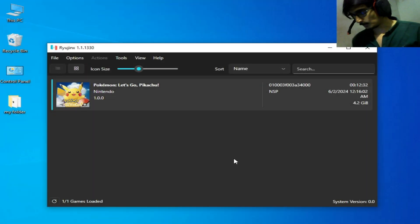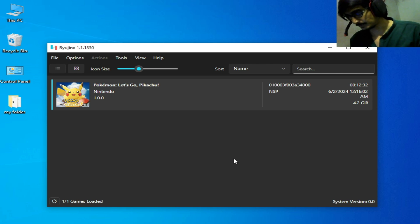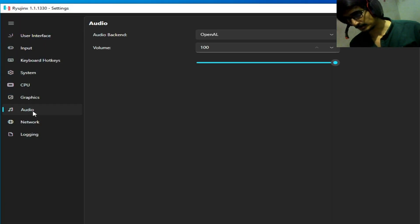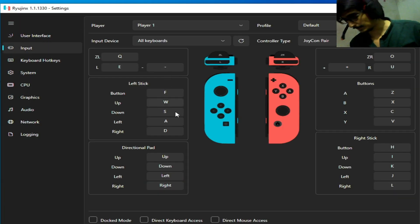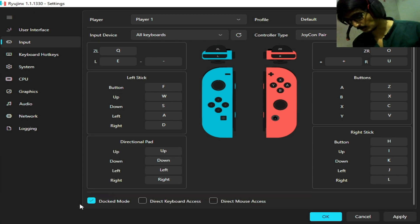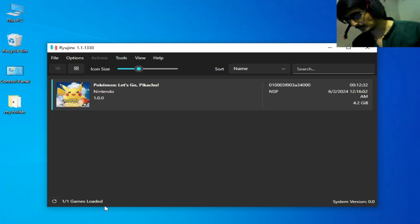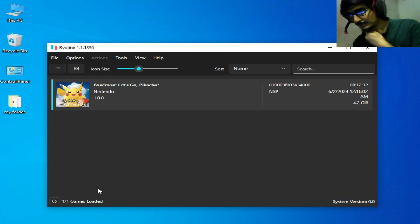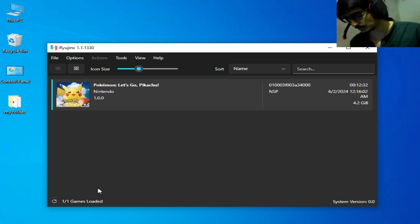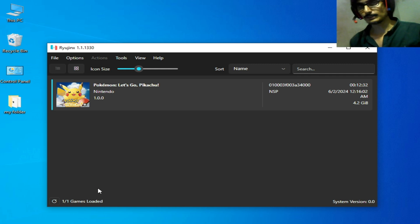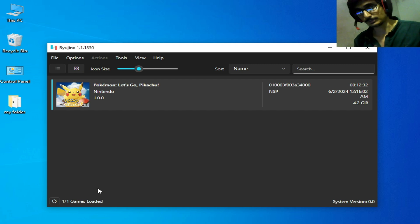If you're still facing the issue, go to Options > Settings > Input and select Handheld mode — uncheck Dock Mode. Click Apply and OK, then play the game. You can change your backend mode between Handheld and Dock Mode. Do not choose Dock Mode while opening a game; select Handheld instead.